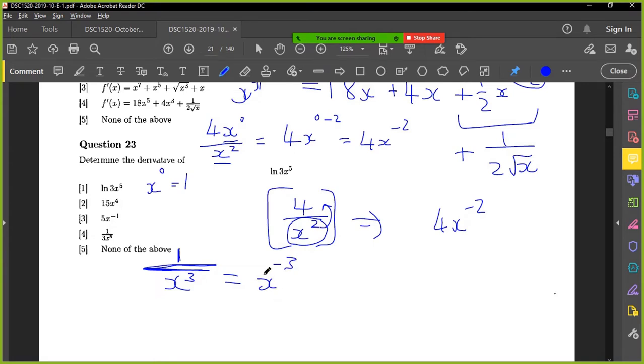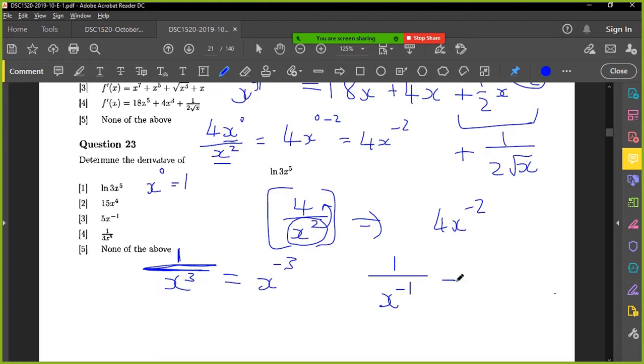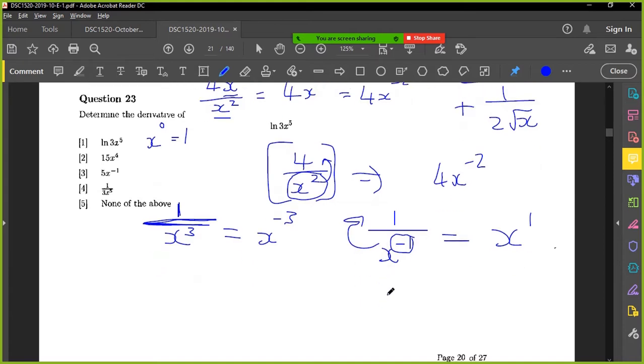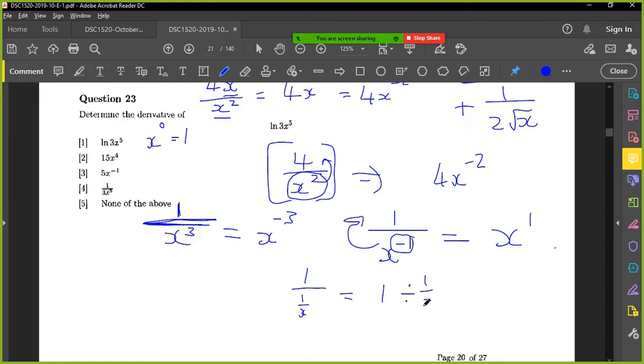Okay, so when you have a negative three, it just talks about if it's in the numerator or the denominator. If you had something like this, then that would be the same as x to the one. Because this just means move it to that side. Or if you had to rewrite this, you could say one over one over x. That would be one divided by one over x, which is the same as one times x over one, which is x.